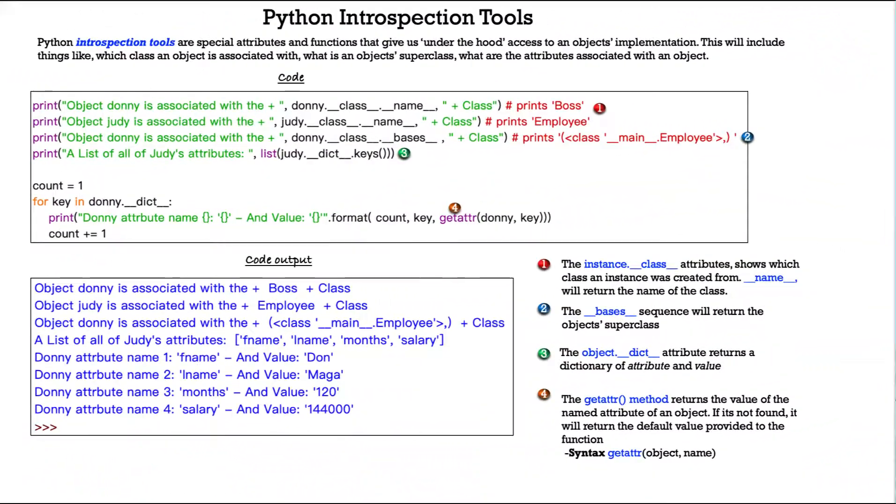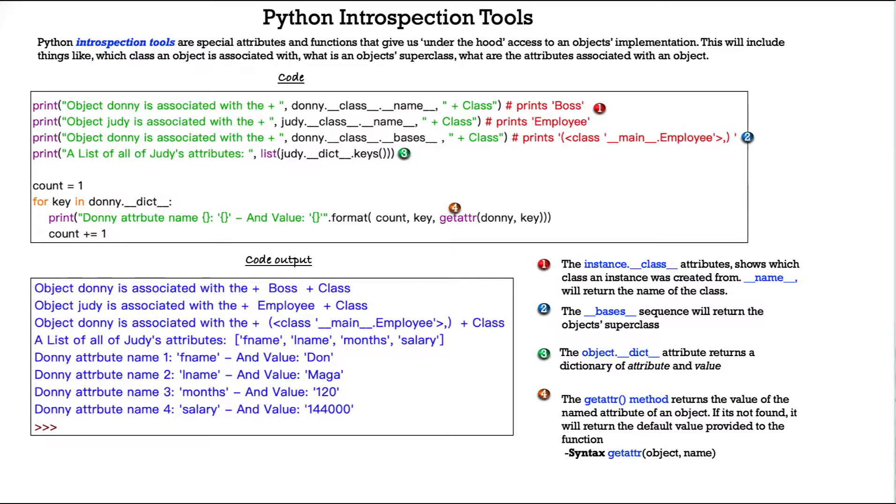Now we're going to look at some Python introspection tools. The Python introspection tools are special attributes and functions that give us under-the-hood access to an object's implementation. This will include things like which class an object is associated with, what is an object's superclass, and what are the attributes associated with an object.